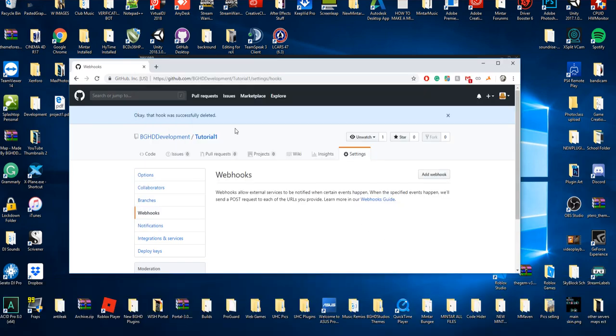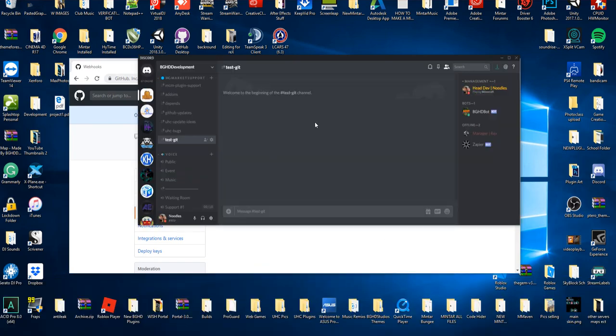Hello everybody, welcome back to today's video. Today we're going to be checking out how to connect your GitHub to your Discord server to announce different updates.